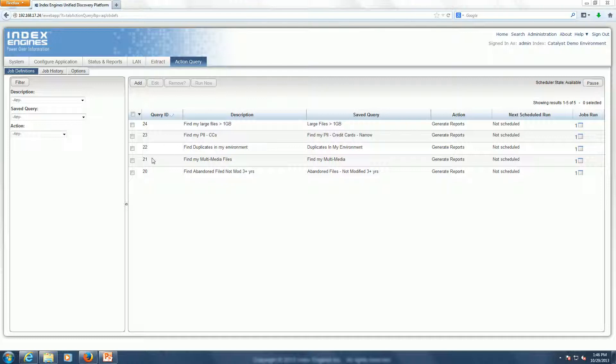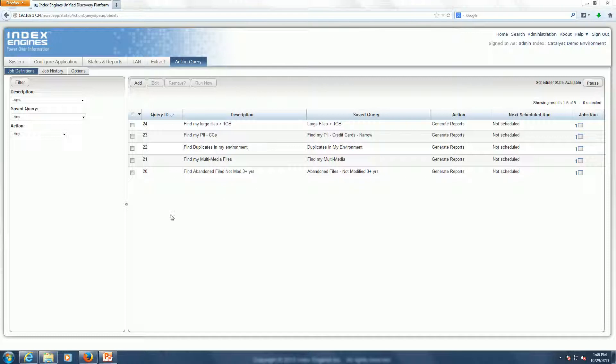So for example, here under one of our definitions of our Action Query, there's a query here to find multimedia files. So there's a saved query that's named find multimedia. It's running a query looking for all different types of multimedia files by type and extension, and the task is to generate reports.